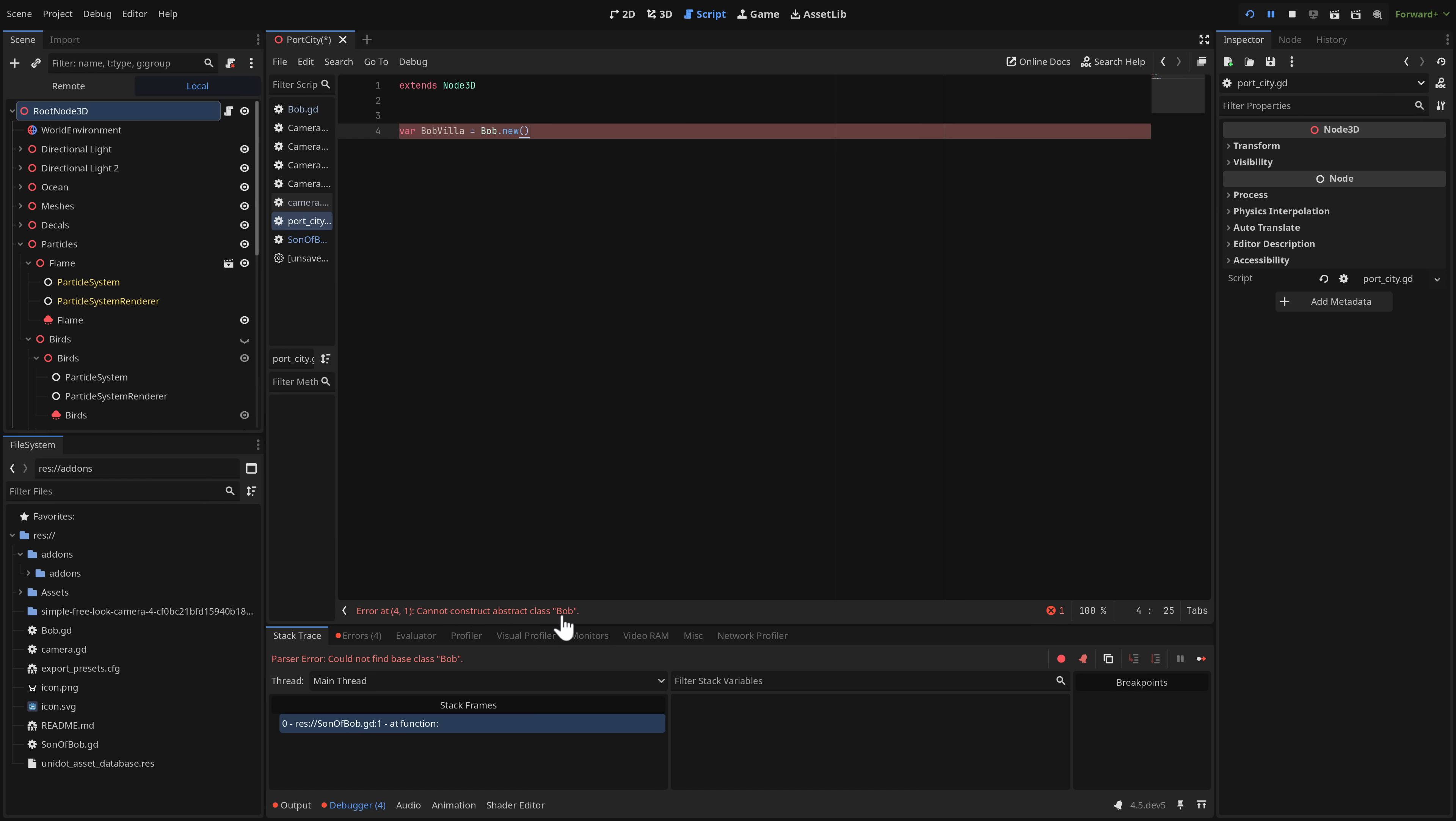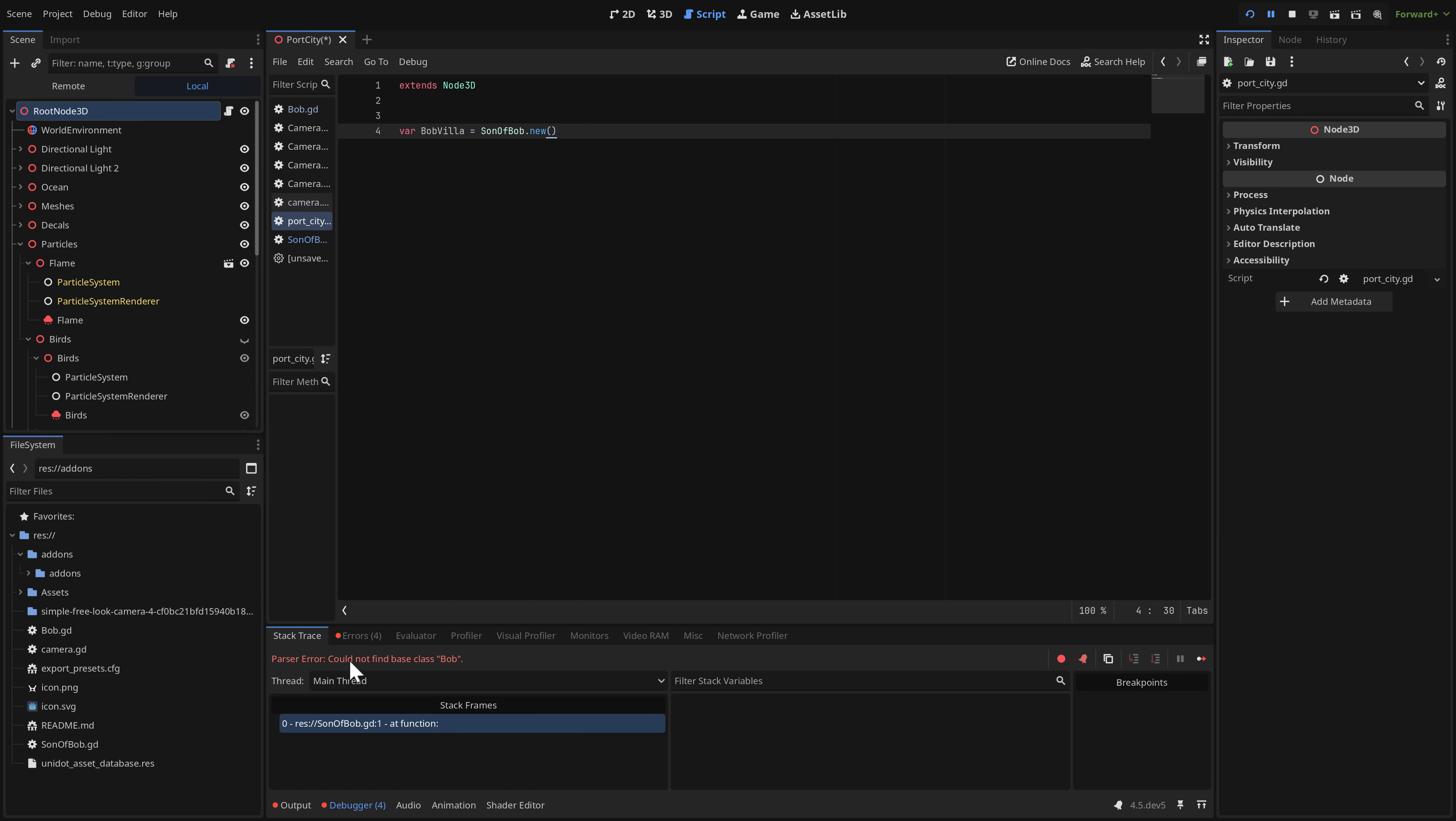So what I could do is say var Bob Villa and then equals and then the kicker here is what I want to do is a Bob dot new. But the minute I do that what you're going to find is cannot construct abstract class Bob. That's the entire idea behind abstract classes. You cannot interface or implement them directly. So what you've got to do is inherit another class from it. So again it is a way of defining an interface or a template for other classes and other things to use.